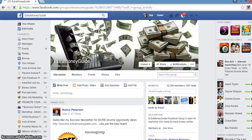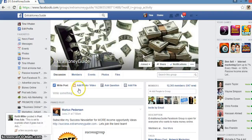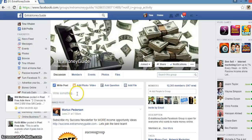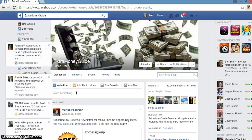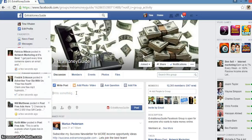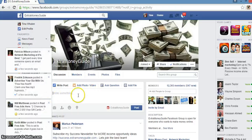Here's a group right here that I'm in — Earn Extra Money Guide. This is just going to be an example, folks. This is where you post the ad.